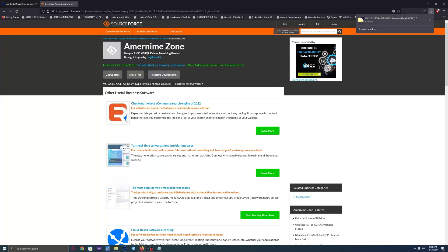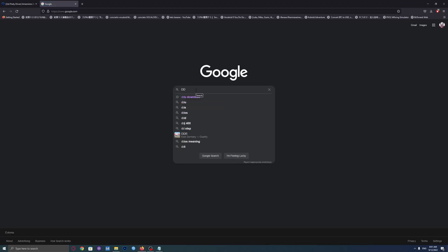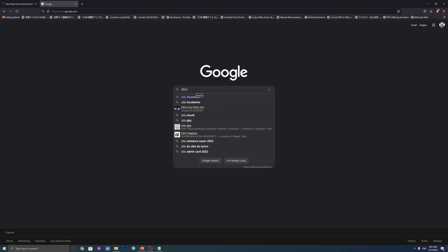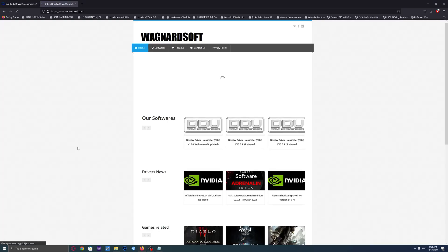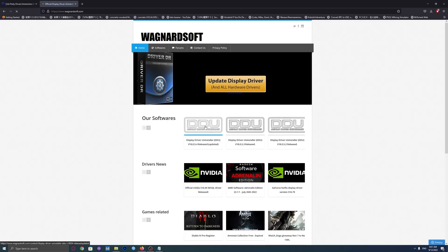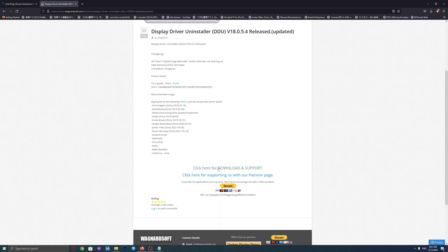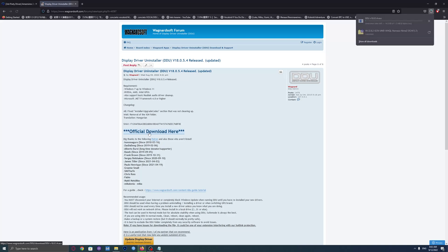Then go to Google. Write 'DDU download'. Open the website. Click here, scroll down a bit, click here for download and support, and click 'official download here'.